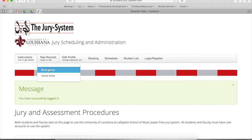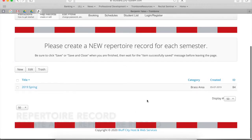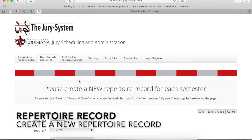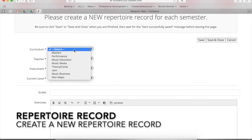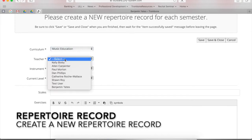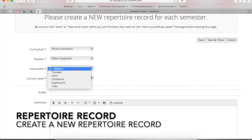I'm going to go over here to rep records. Make sure that you select brass juries. And you'll have to start a new rep record for this semester. And in there, you'll need to put in all the information that we need — your curriculum, whether it's performance, music education, whatever. You need to put in who your teacher is, that would either be me or Professor Carpenter, and your instrument.